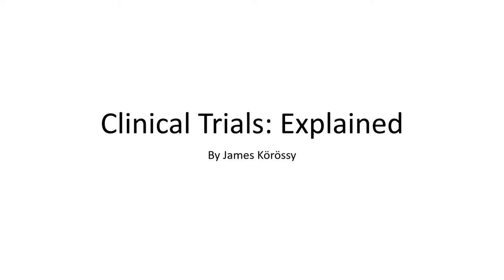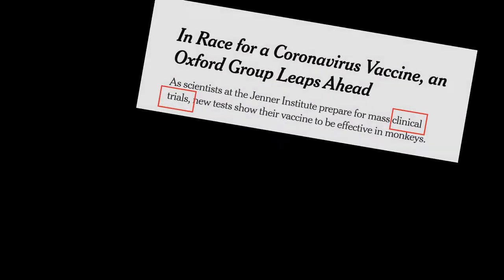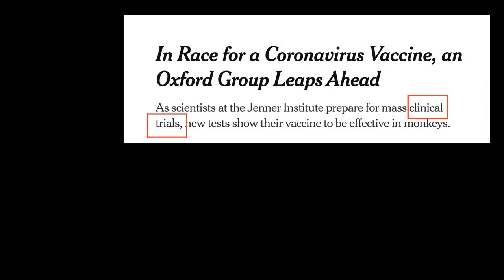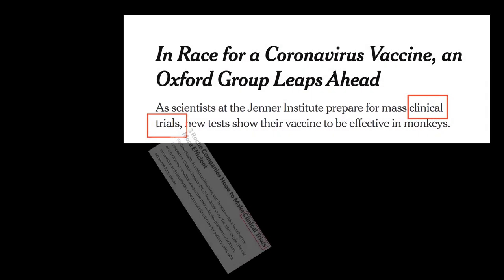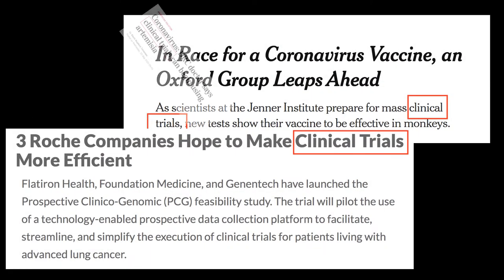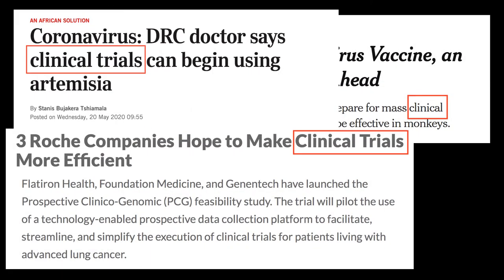Hello, today I'm going to be talking about clinical trials. Many of you have probably seen the term clinical trials used frequently in the press, especially now due to the current global pandemic. In this video I'd like to talk a little more about what clinical trials are and how they are carried out.